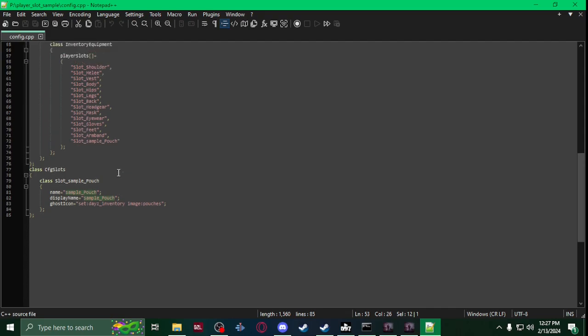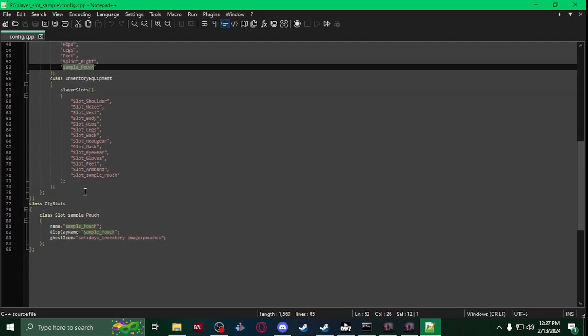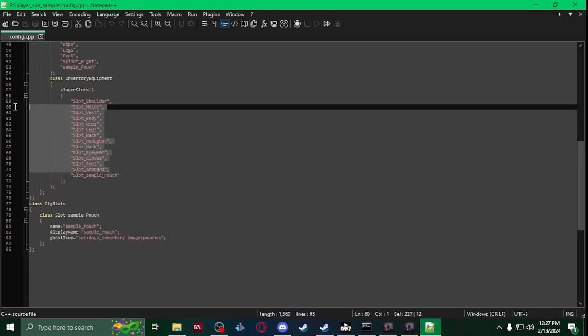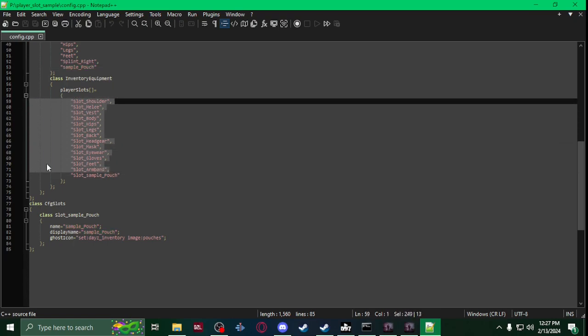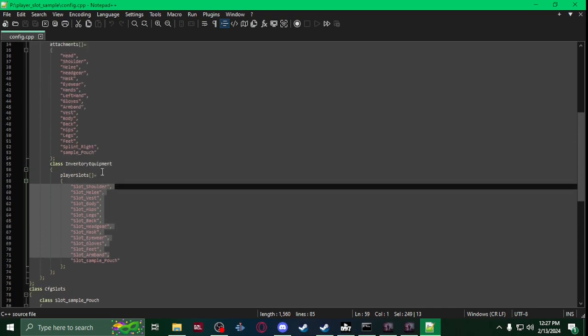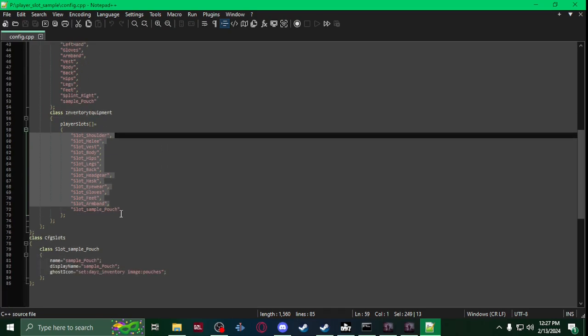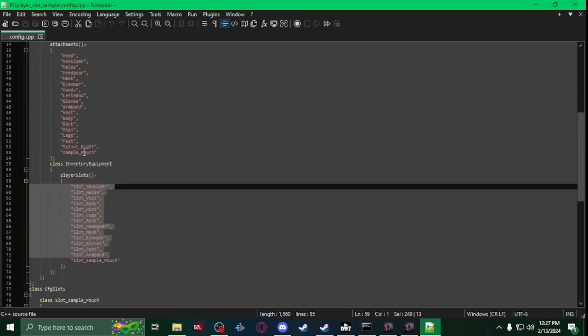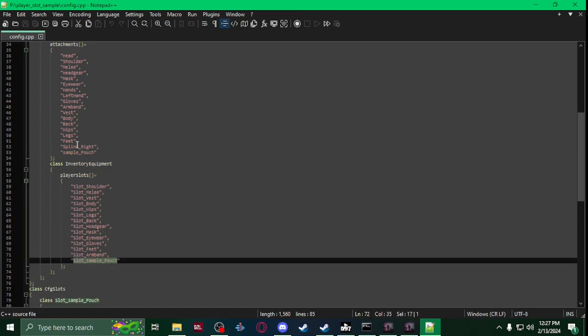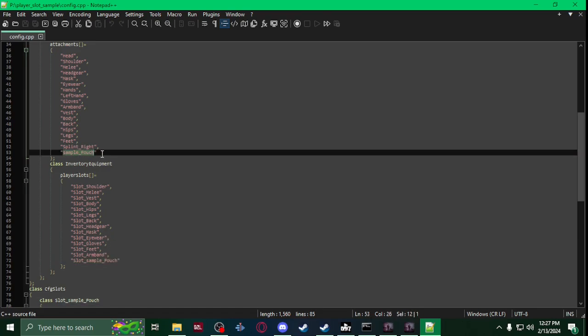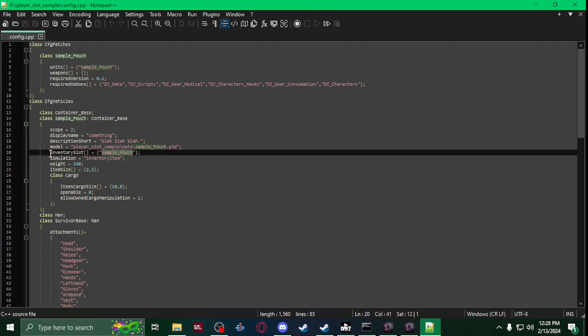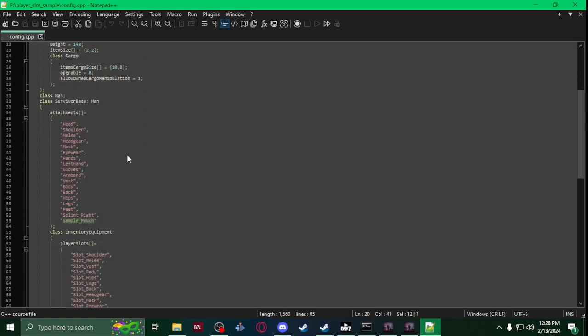And then you're going to add your slot to the inventory equipment player slots along with all the vanilla slots, which this file will be in the description. You can download it, use it, copy paste, change it to your stuff all you want. And then you're going to add your slot to the attachments, so player slots and attachments. Make sure your item has your inventory slot as your slot.